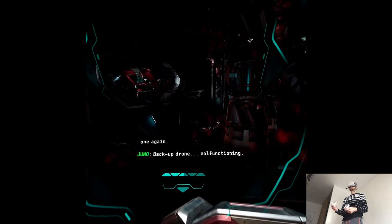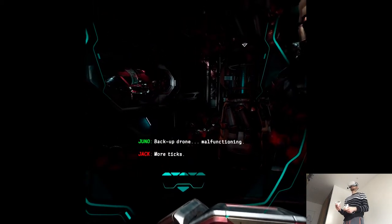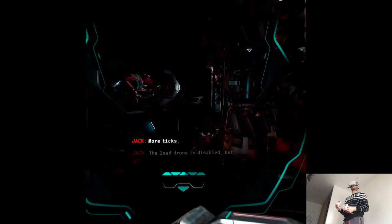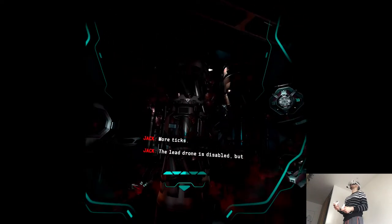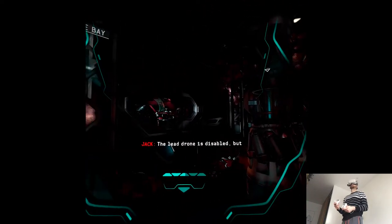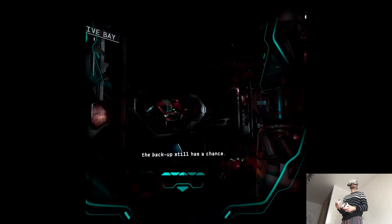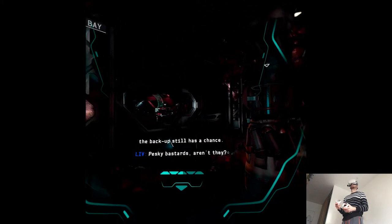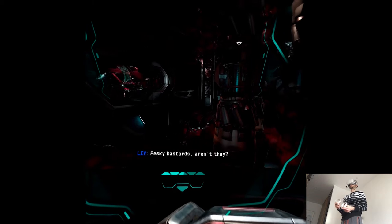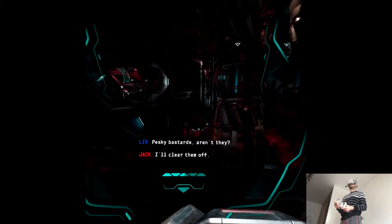Backup drone malfunctioning. More techs. The lead drone is disabled, but the backup still has a chance. Pissing bastards, aren't they? I'll clear them off.